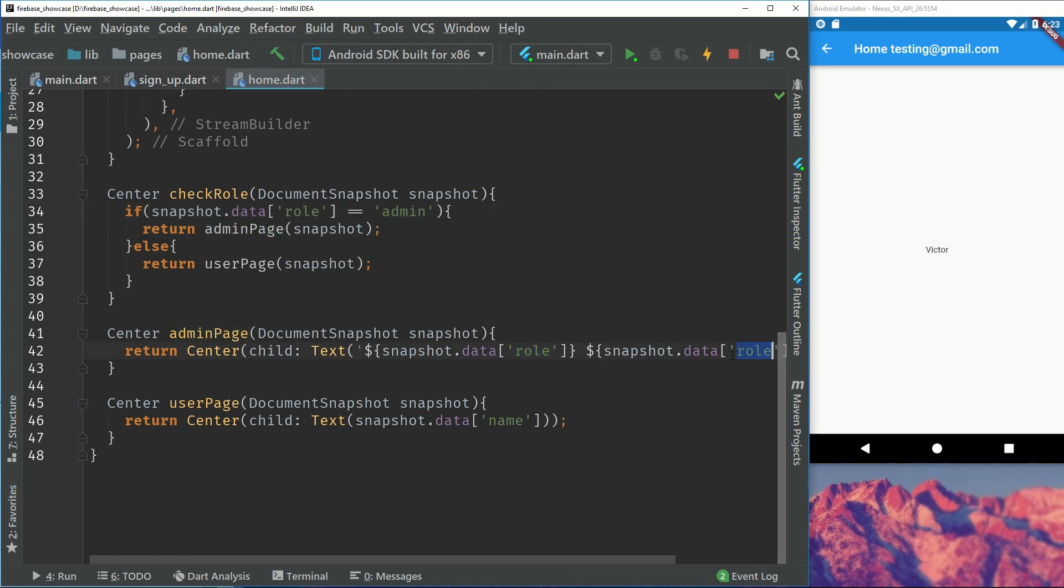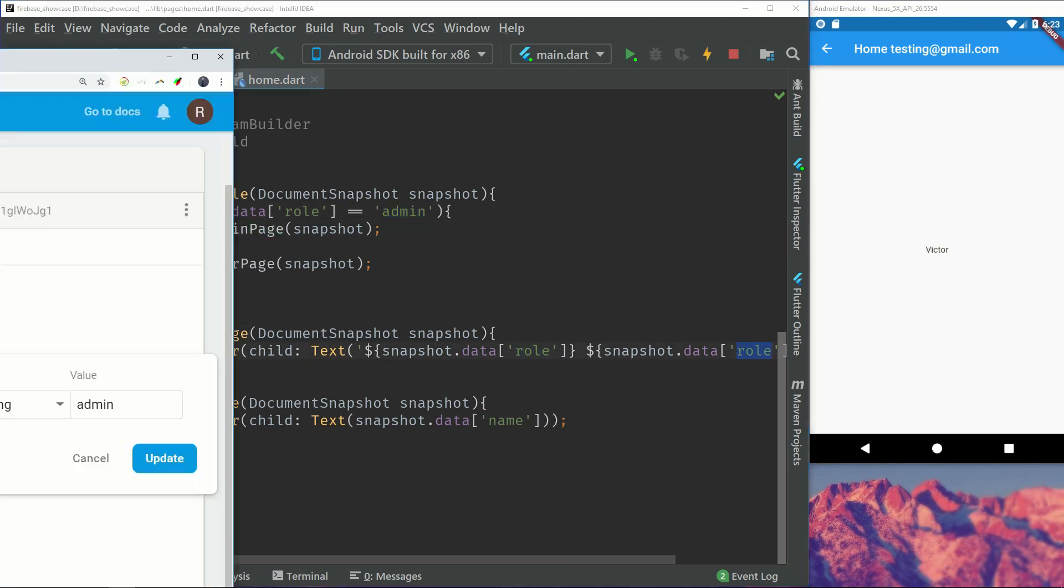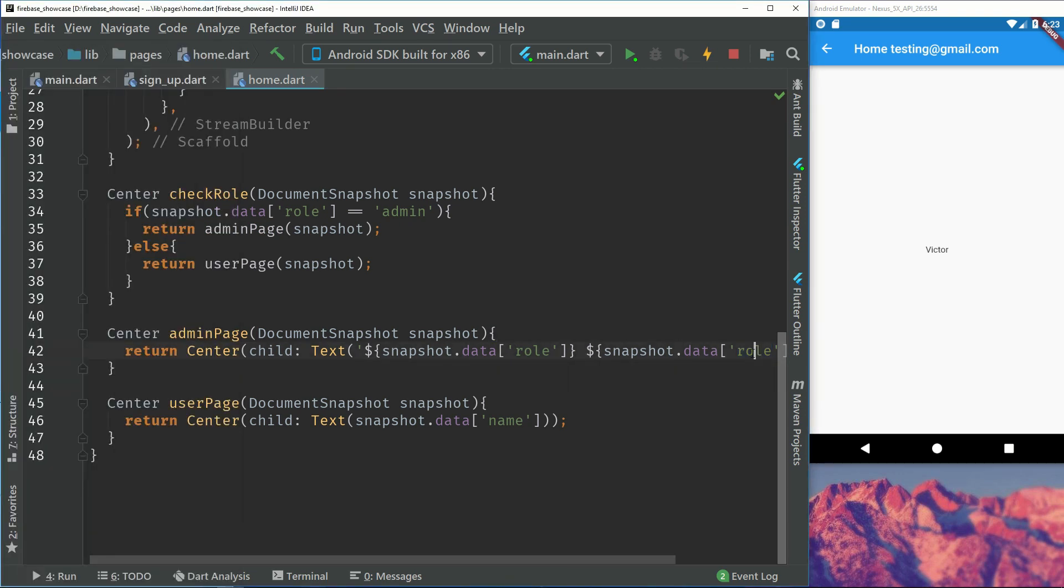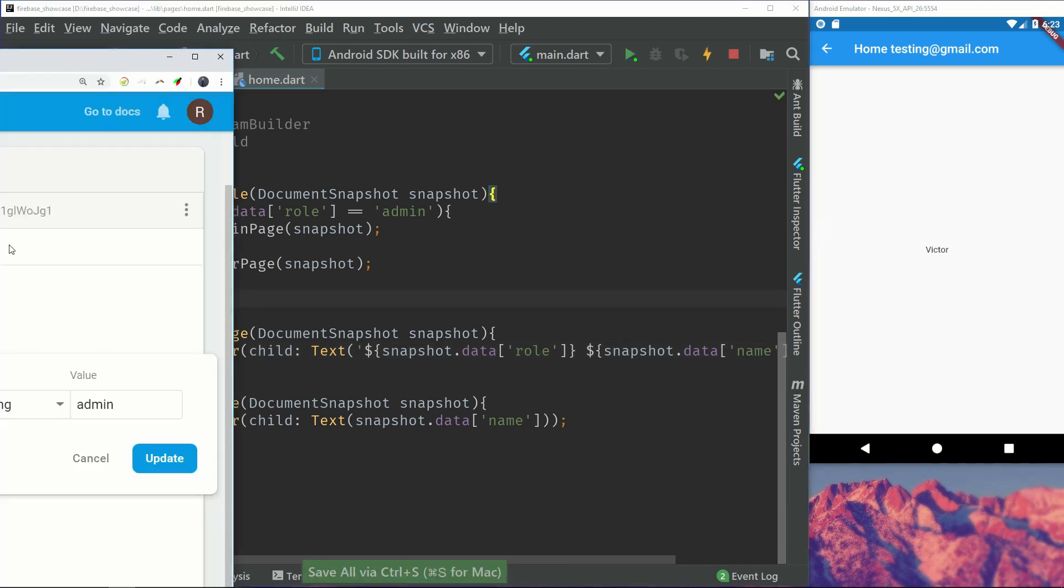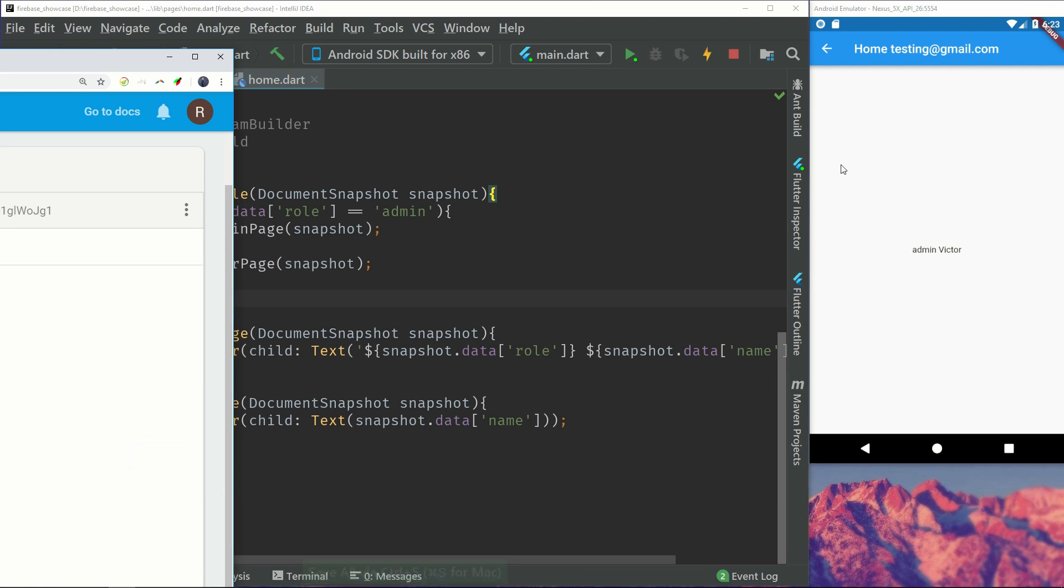So we should now see the role and which role he is. Now we can see we will see the role and the name that he has. So if I update this to admin we can see that it switches right away to the admin page.